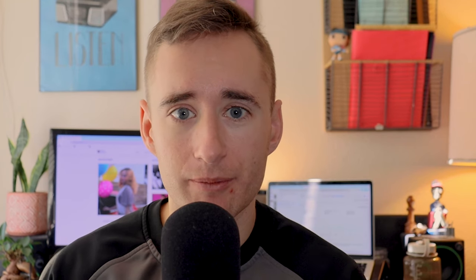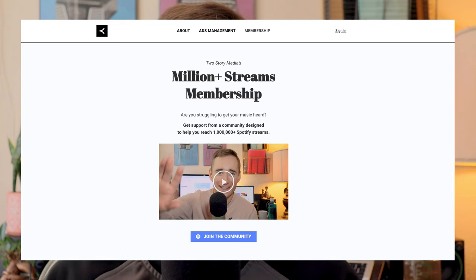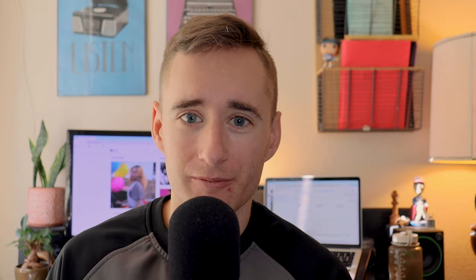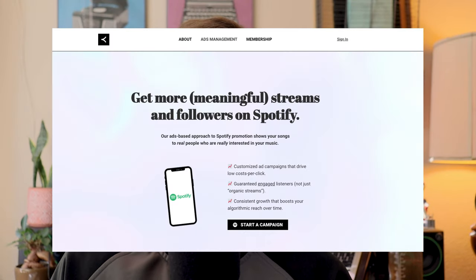If you are interested in learning more about this, I have a membership where I walk through my approach. I have a course on how to run ads in more detail. And I also do one on one consultations in that membership. So check that out. I also do run ads for people as part of my agency offering Two Story Media. So head over there if you would like to pay me to run ads for you.